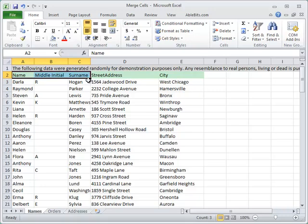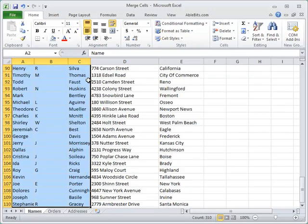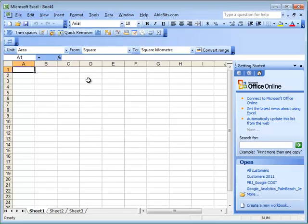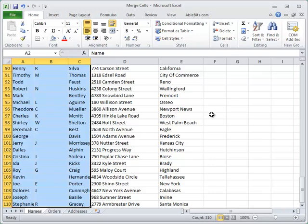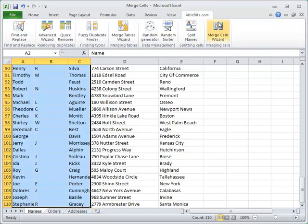Choose a range with the names you want to join, then open the add-in by clicking on its icon. If you have Excel versions up to 2003, you will see it on the toolbar and under ablebeads.com menu item. If you have Excel 2007 or 10, you can see the icon on the ablebeads.com ribbon tab.